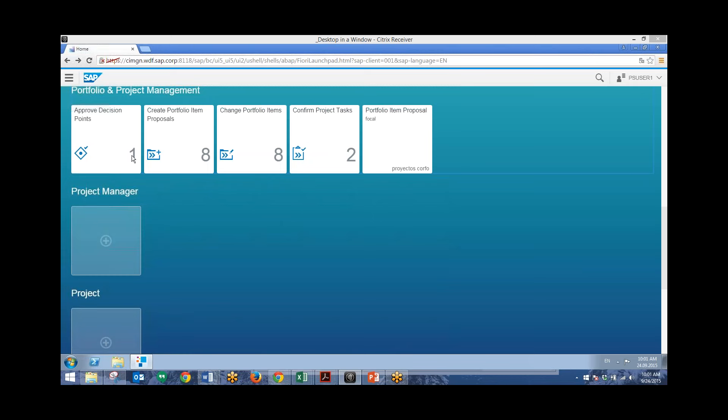Now these are the four different apps that we will take a look at: approving decision points, creating portfolio item proposals, changing portfolio items, and confirming project tasks.